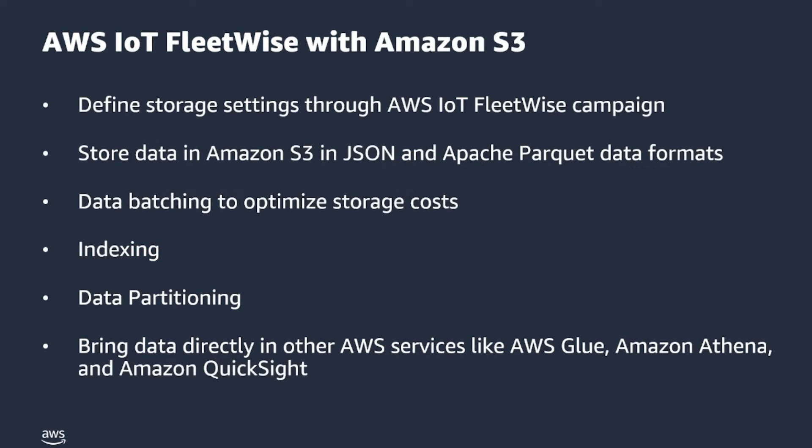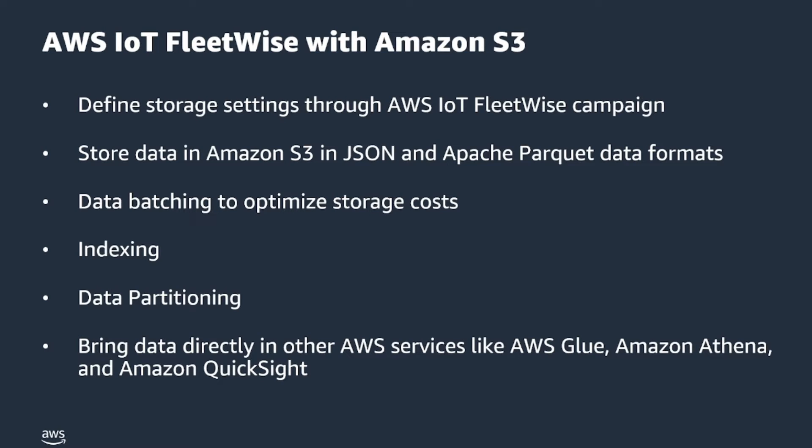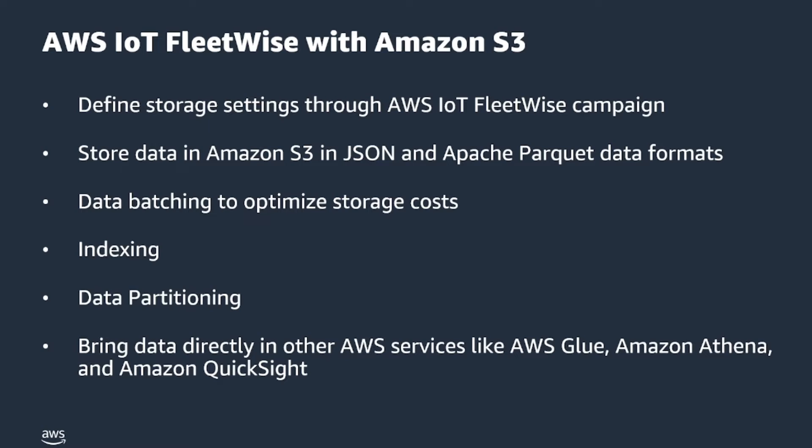As you now know, AWS IoT FleetWise, a fully managed service that collects, transforms, and transfers vehicle data to the cloud, now supports object storage using Amazon S3. This feature allows the choice for automotive manufacturers and fleet operators to store data collected through campaigns in Amazon S3, in addition to Amazon Timestream. As compared to Amazon Timestream, which is a time series database, using IoT FleetWise with Amazon S3 helps customers with use cases that require batch processing and analysis of vehicle data over a period of time.